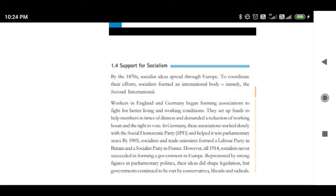Now the topic to be discussed today is support for socialism. In this topic we will go through a number of steps taken by socialists to gain support in the European continent.